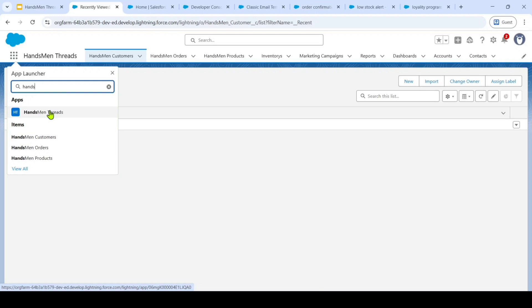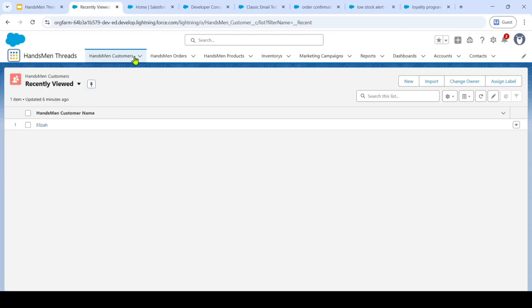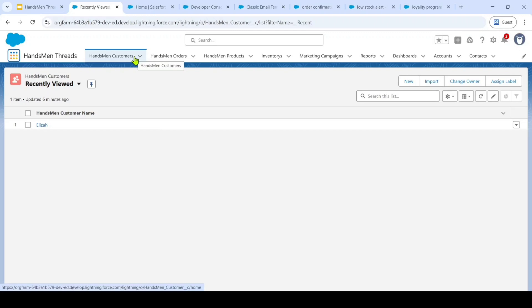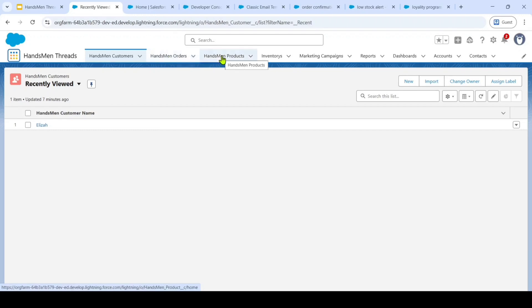Our key custom objects include Handsman customers. It is used to store all customers related data. And then Handsman orders used to manage customer orders. And then Handsman products. It is used for product catalog.